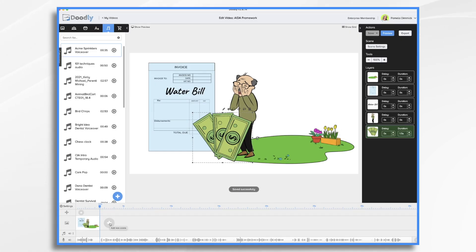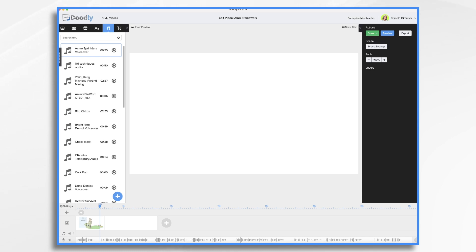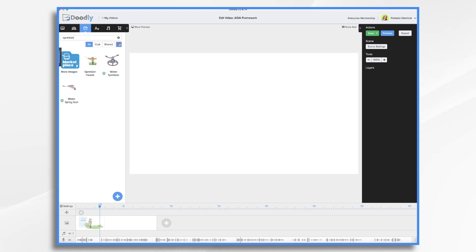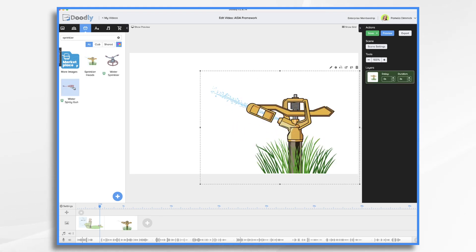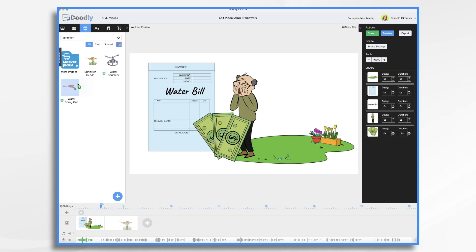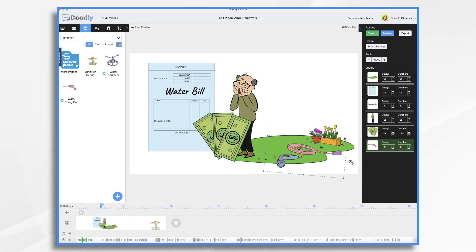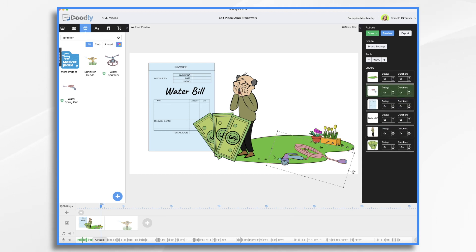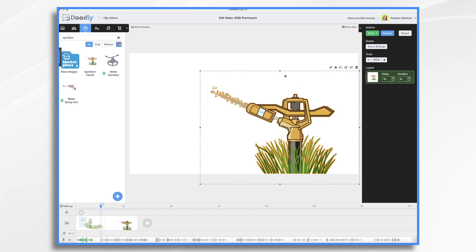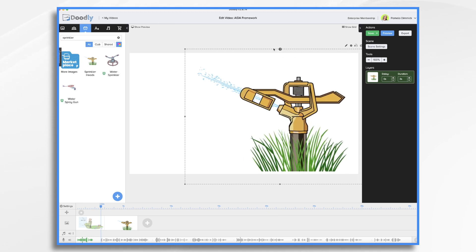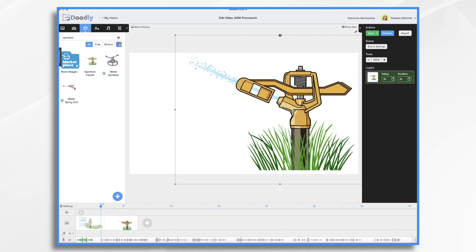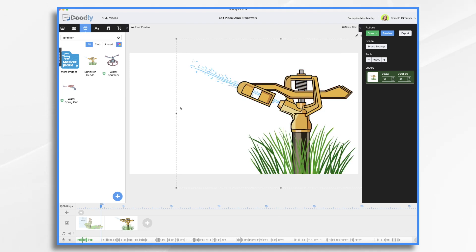Our first scene was our attention-grabbing scene. Our second one is interest, and it's all about Acme water sprinklers. So let's go ahead and get an image of a water sprinkler. Now that I'm looking, I kind of like this image for our first scene. Let's go back to scene one and add this in so that we get the idea that we're watering our lawn inefficiently. So now we have our interesting water sprinkler — make it big — and then we need our logo over here.